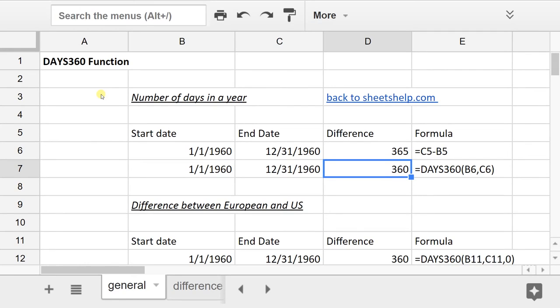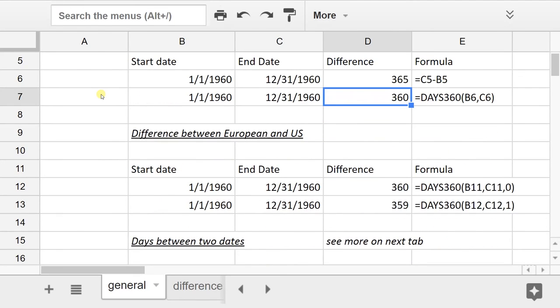The DAYS360 function is actually using 30 days per month. You'll be able to see that when we look at a more detailed example coming up.